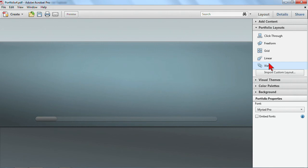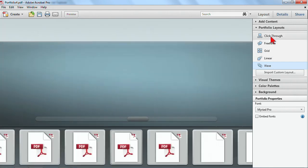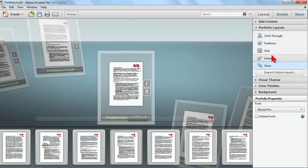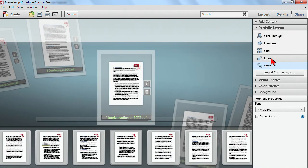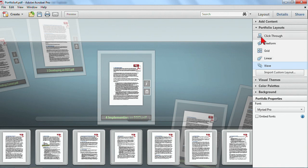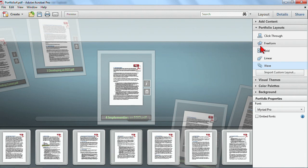But perhaps a little more modern. And then the wave, which gives a much more modern look and feel to it. Now of these different portfolios, the click-through and the linear are probably the simplest to load, the fastest to load. And so if you had a lot of files, you want to use the click-through or the linear so that it's better performance. But it's nice to know you have some other options in there. I'm going to stick with linear.